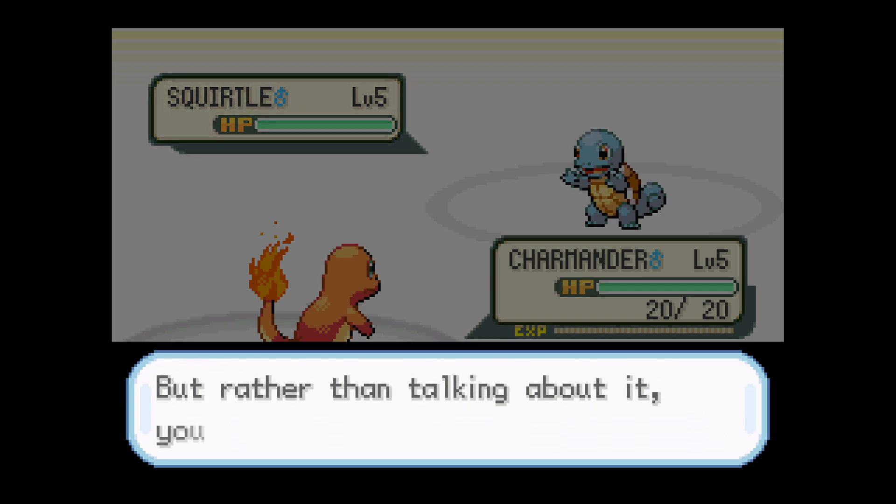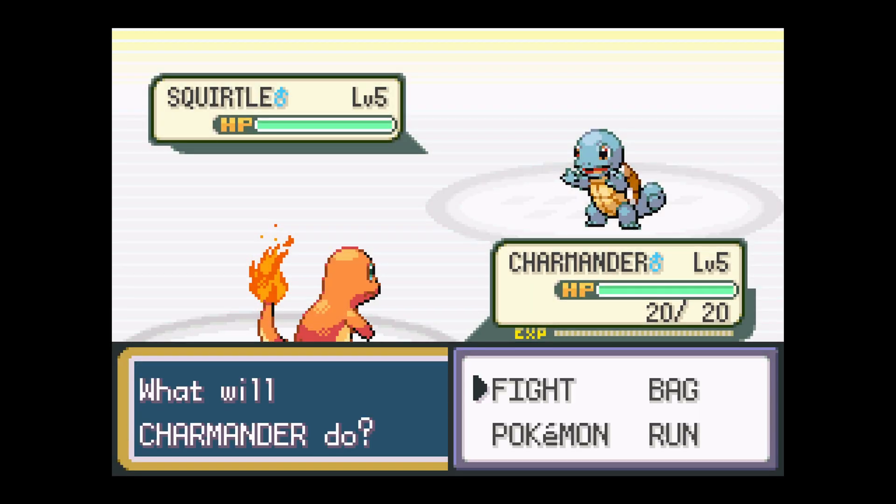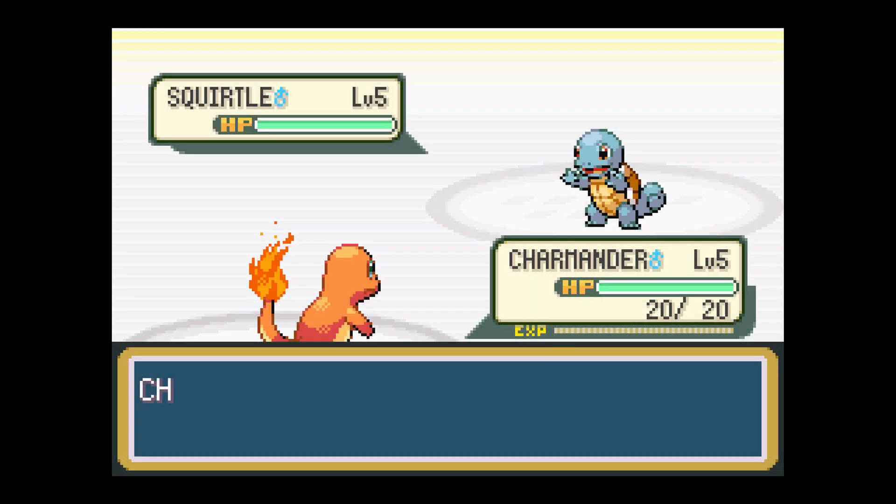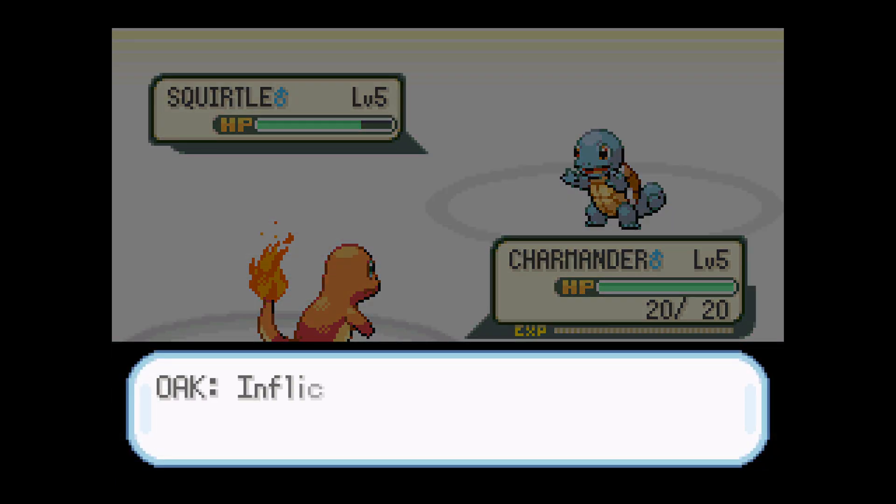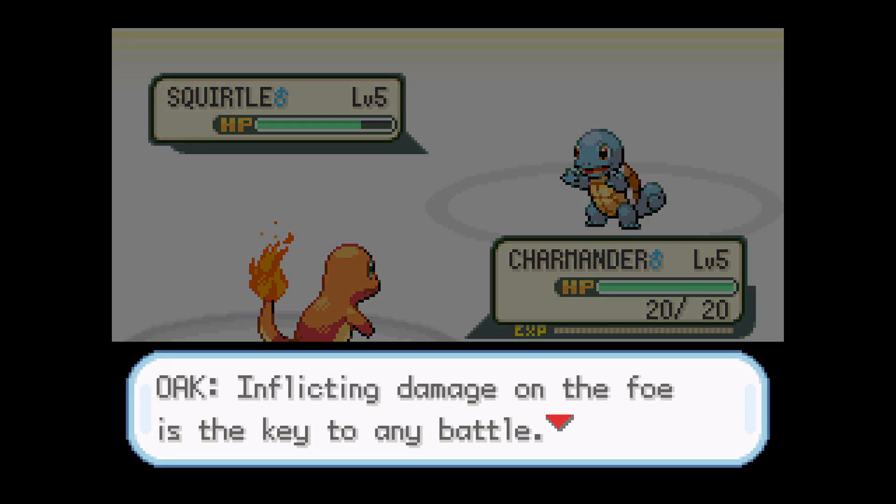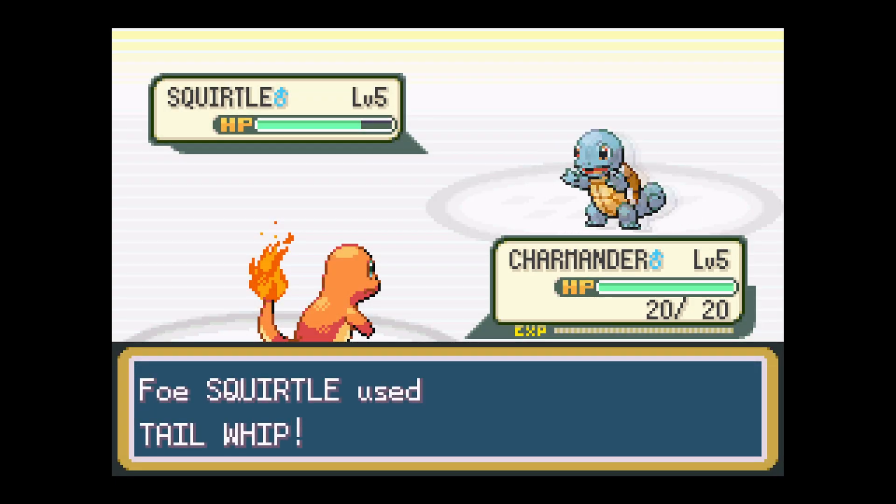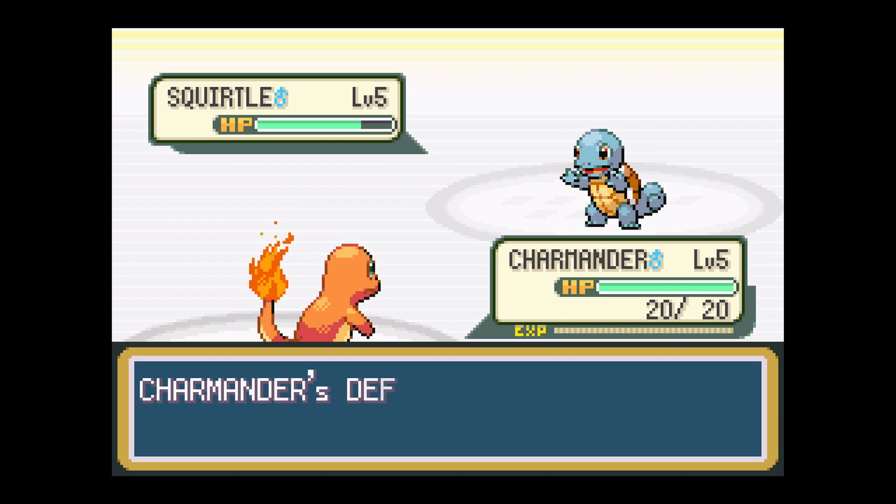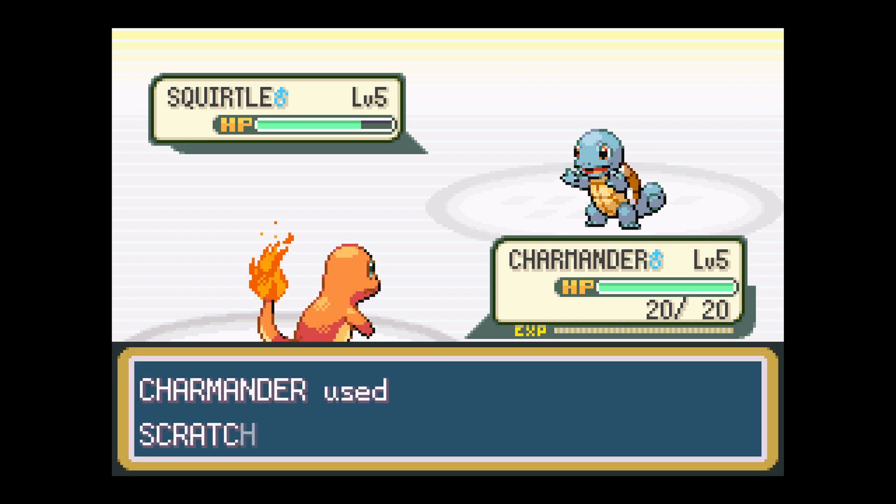When it was announced that Game Boy Advance games would be coming to the Wii U Virtual Console, I was really excited, and a lot of my favorite games actually did make it onto the service. Unfortunately, not every game did, but thanks to Homebrew, we can actually overcome that limitation now and run Game Boy Advance games through RetroArch.